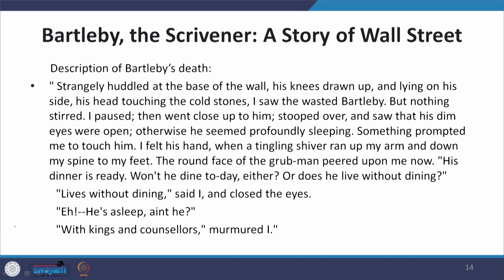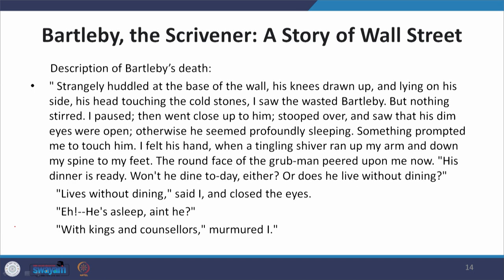For the description of Bartleby's death, Melville writes: 'Strangely huddled at the base of the wall, his knees drawn up and lying on his side, his head touching the cold stones, I saw the wasted Bartleby. But nothing stirred. I paused, then went close up to him, stooped over and saw that his dim eyes were open. Otherwise he seemed profoundly sleeping. Something prompted me to touch him. I felt his hand when a tingling shiver ran up my arm and down my spine to my feet. The round face of the grub man peered upon me now. His dinner is ready. Won't he dine today either, or does he live without dining? Lives without dining, said I, and closed the eyes. Eh — he is asleep, ain't he? With kings and counsellors, murmured I.'